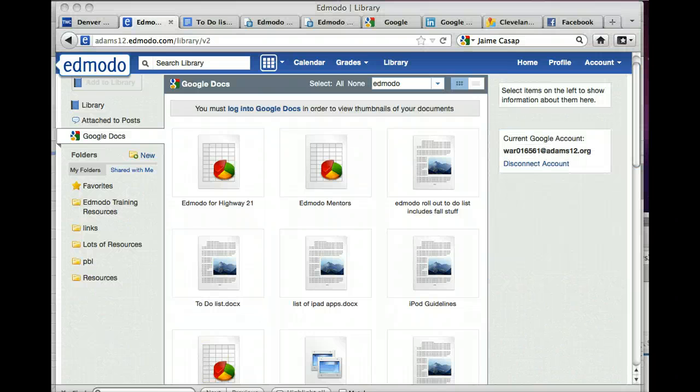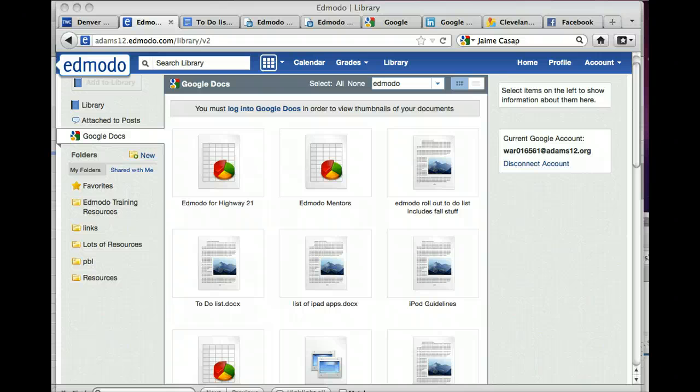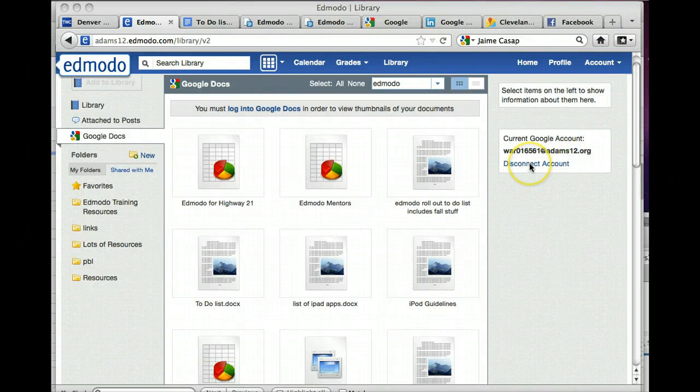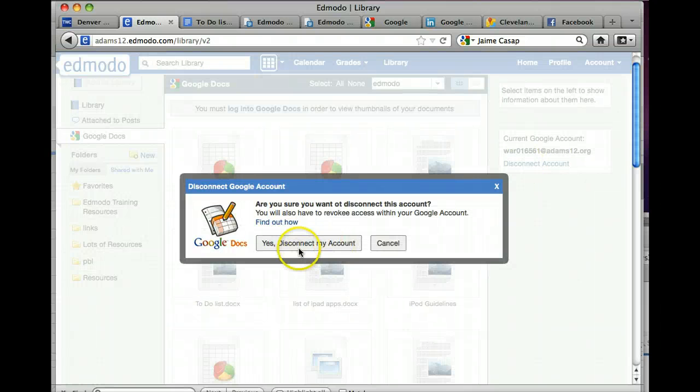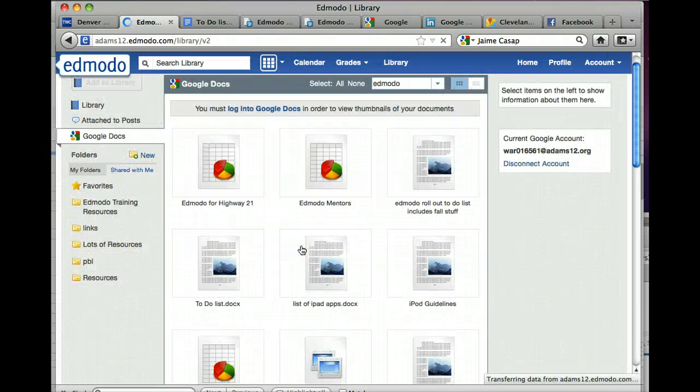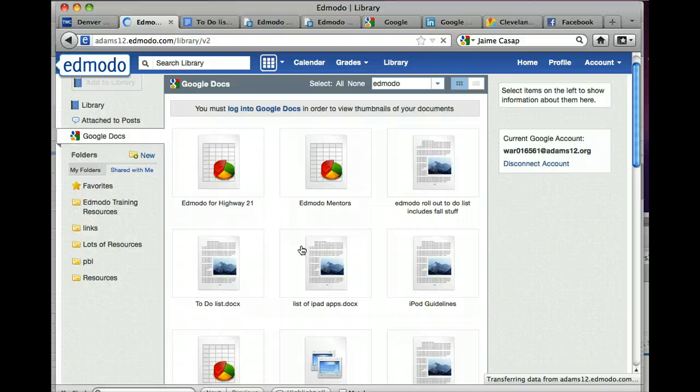The last thing I'm going to show you is how to disconnect your account if you want to, for some reason not have them connected. When you're in your library in Google Docs, you can just click disconnect account, and then yes, disconnect my account.